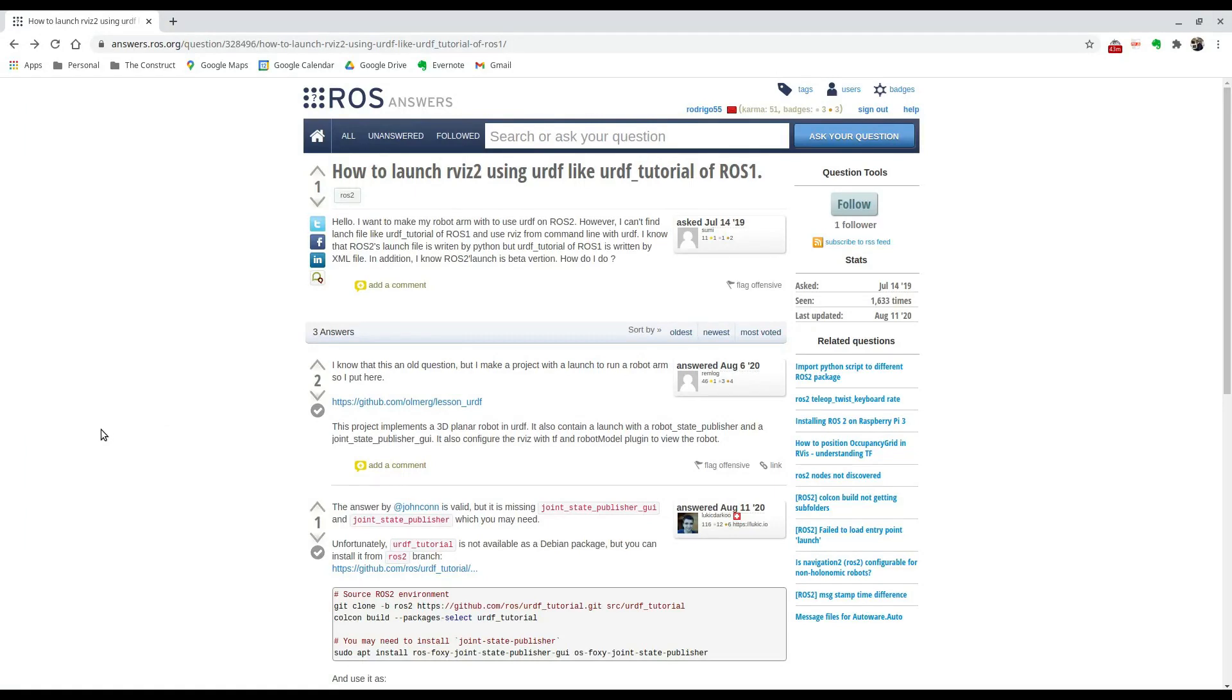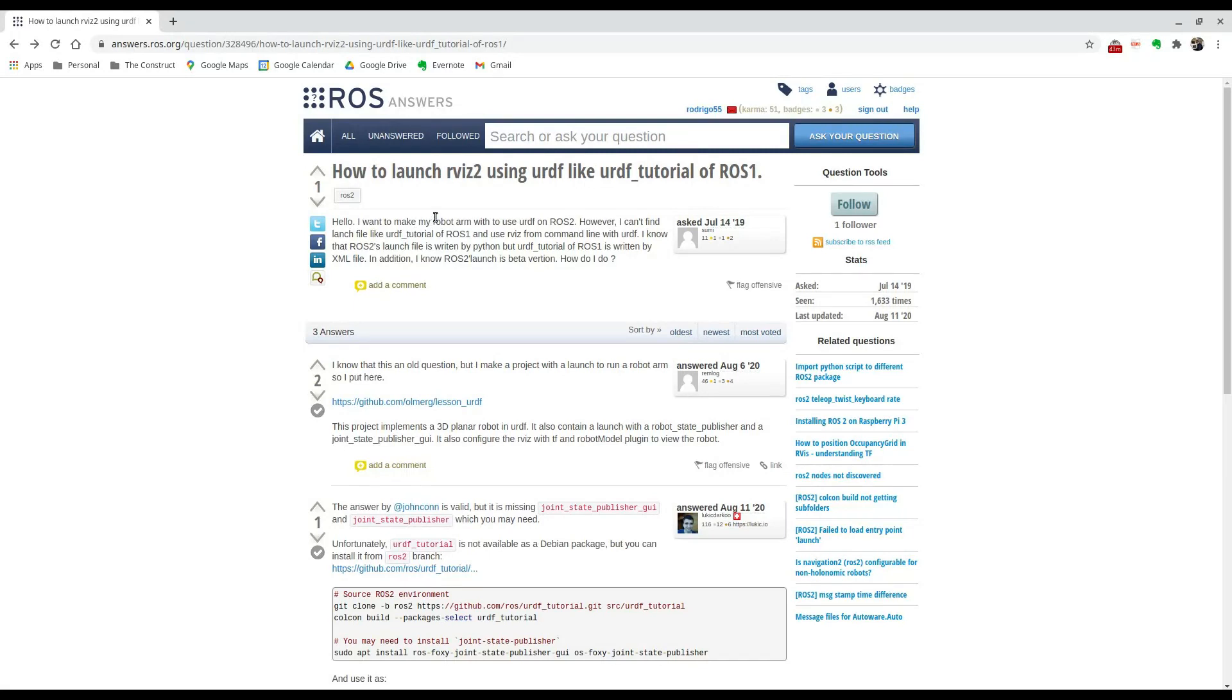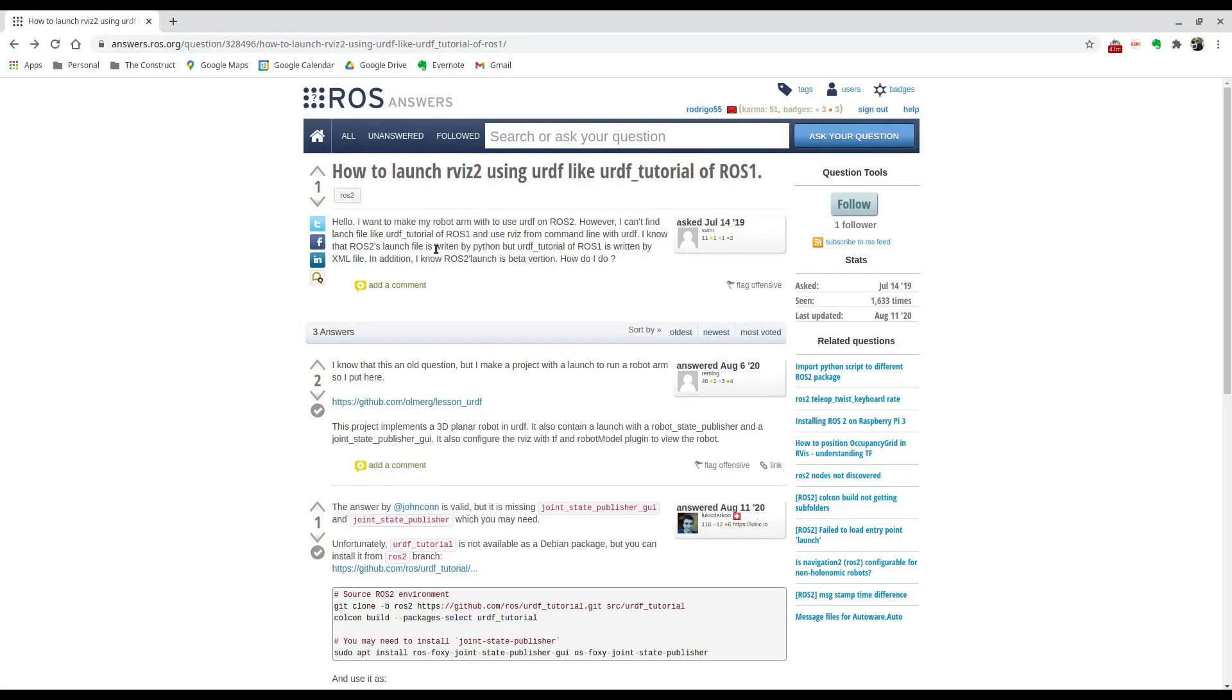Hi everyone, welcome to another week for ROS Q&A. My name is Rodrigo here at the construct, and today I'm going to be answering this question I found on ROS Answers in which this person is trying to launch a URDF tutorial called lesson URDF in ROS 2. This is a URDF tutorial that comes for ROS 1, so he wants to replicate that in ROS 2.